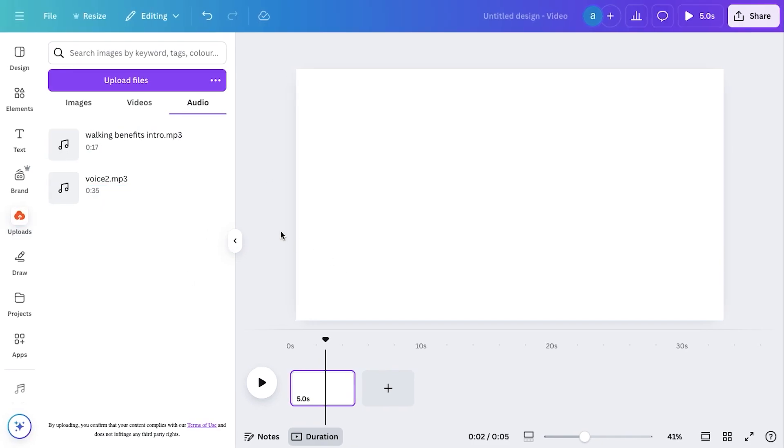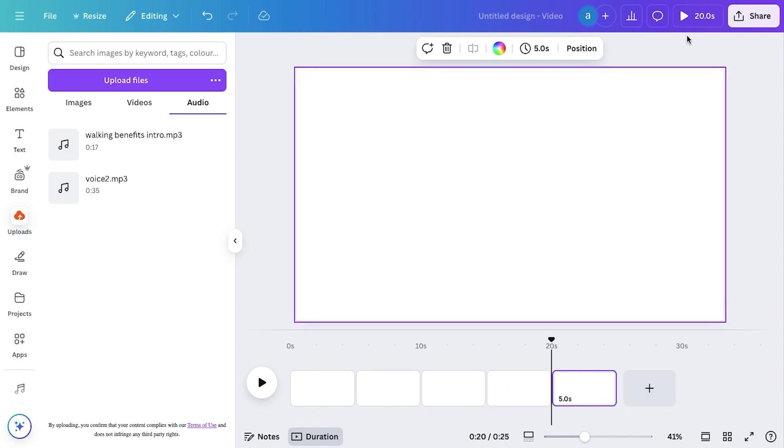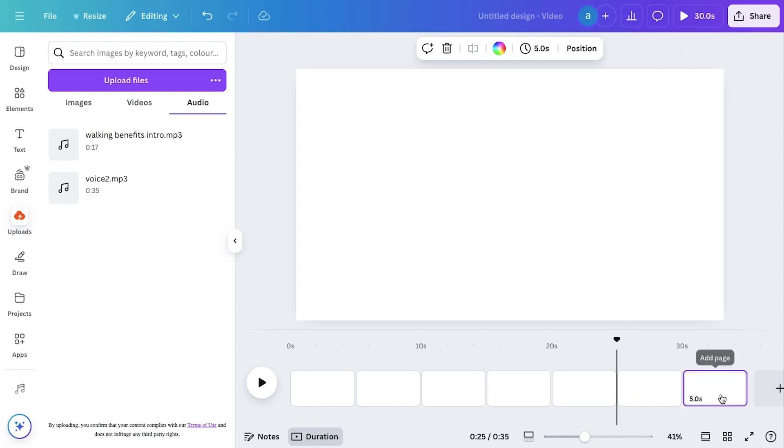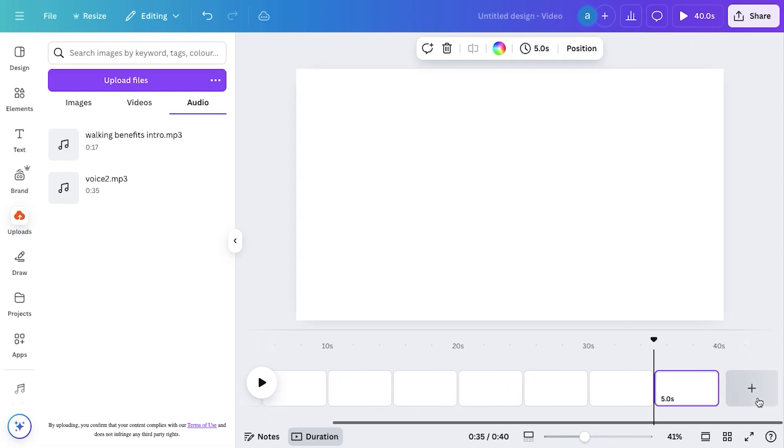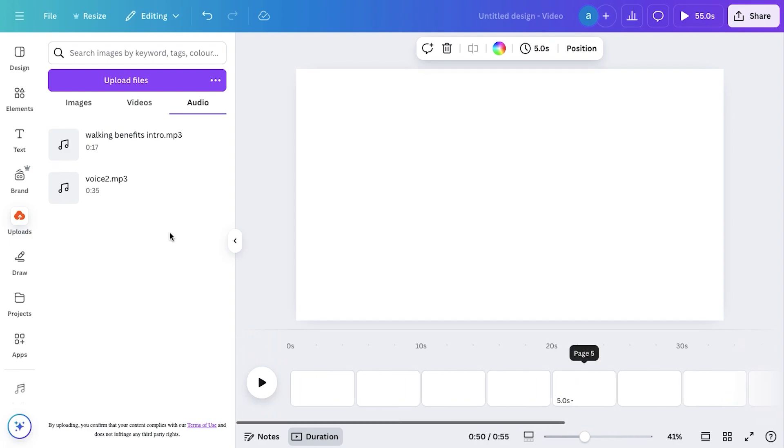Next, my go-to move for faster editing is adding blank pages to the timeline. Click on Add Page and create about one minute's worth of blank pages. This will make syncing clips to the voiceover much easier.